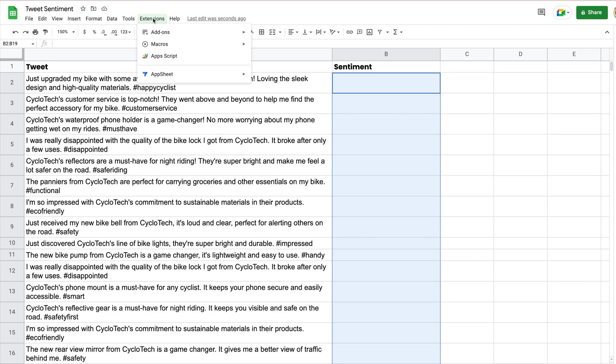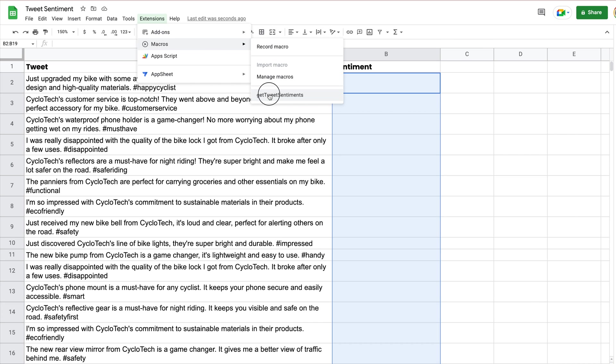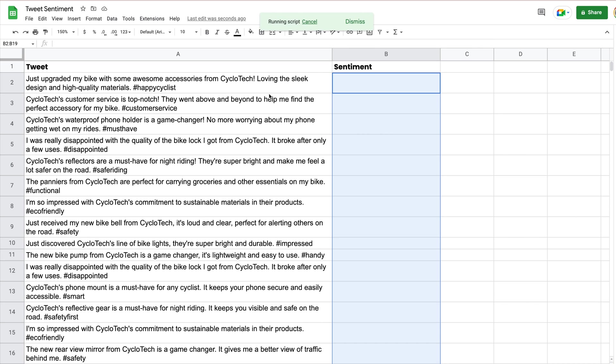So here, we go to our extensions, we go to our macro, we have a script that is going to run, run through the entire list of tweets, and then generate a sentiment and populate the sentiment column.